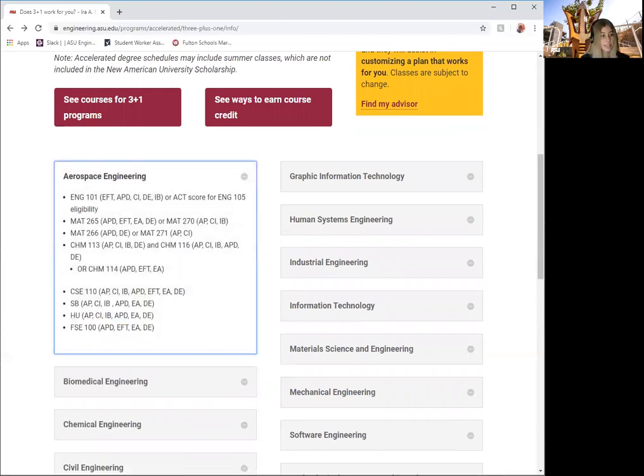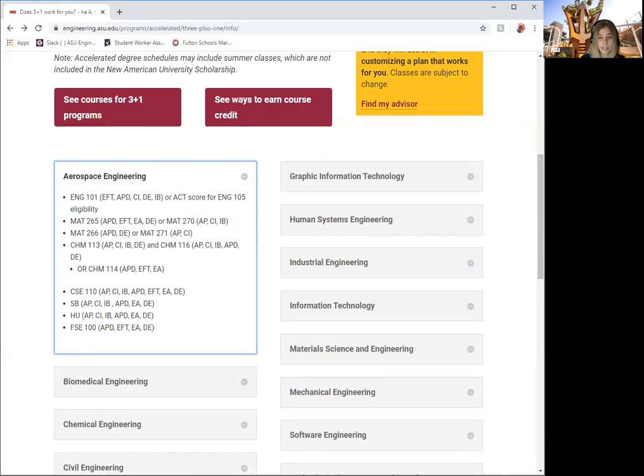Next to AANG 101, you will see EFT, AP, CI, DE, and IB. This means you can earn the AANG 101 credit through any of these options.